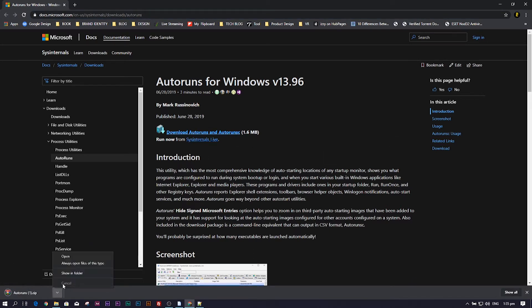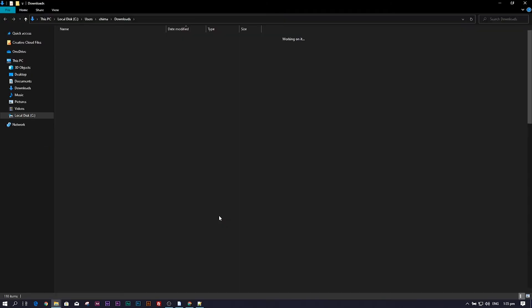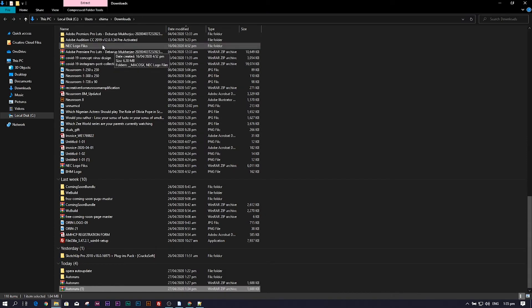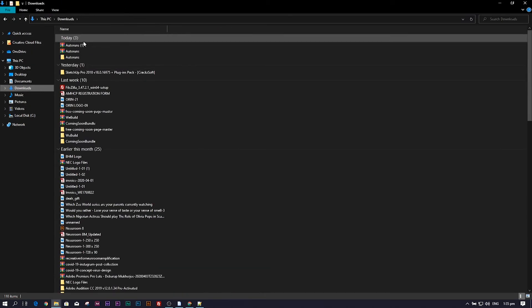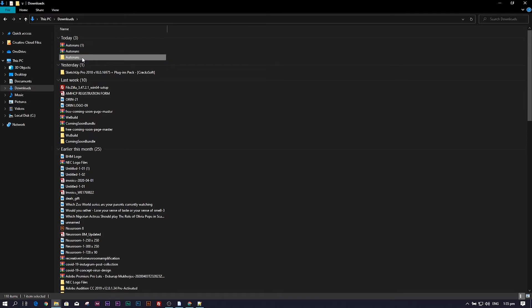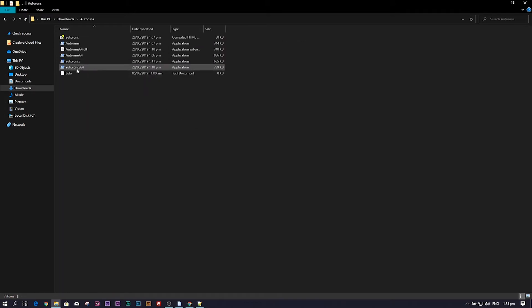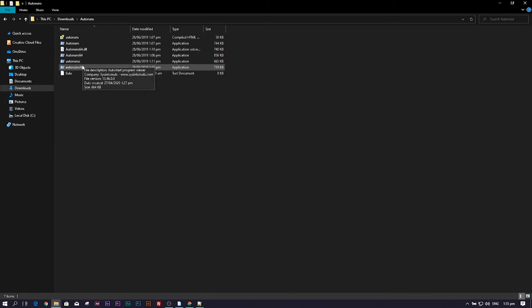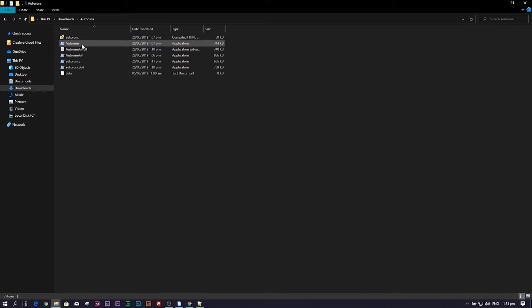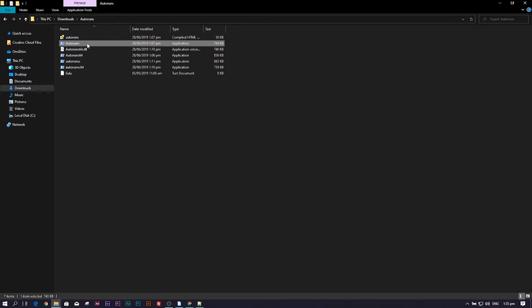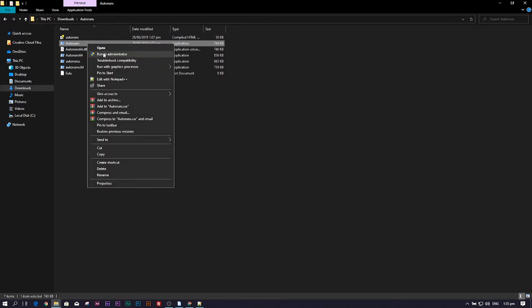I already have the application on my computer, so I'll open it and run the application. Depending on your computer architecture, you can either install the 64-bit version or the 32-bit version. You need to run it as an administrator.